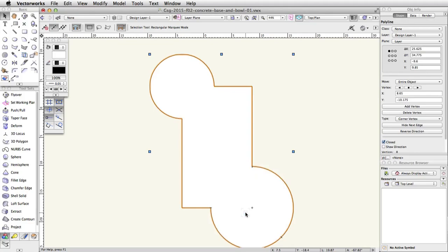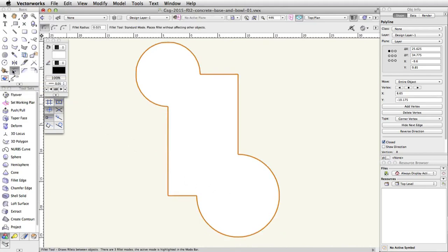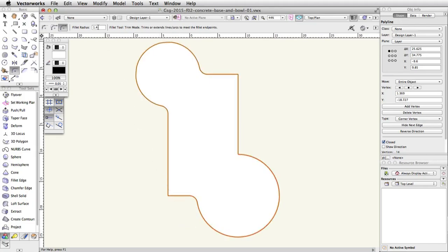Now we will fillet the corners of the bowl. The Fillet tool will allow us to reshape this polyline and change the corner vertices to curves. In the Basic palette, activate the Fillet tool. In the toolbar, switch to the third mode, Trim mode, and enter 1.4 for the fillet radius. Move your cursor over the top left of the polyline. The curved segment of the polyline will highlight in red. Click once and move your cursor over the top horizontal segment of the polyline. This segment will highlight in red as well. Click once more to fillet the corner. Repeat this action for the corner of the top left curved segment and the left vertical segment. Then in the toolbar, change the Fillet radius to 2.